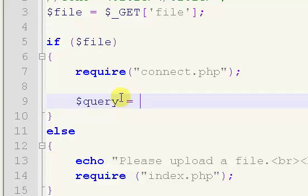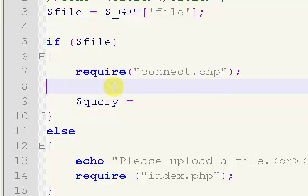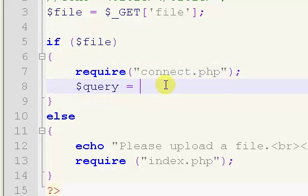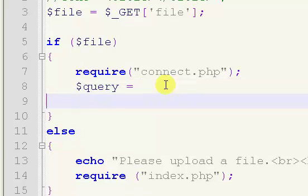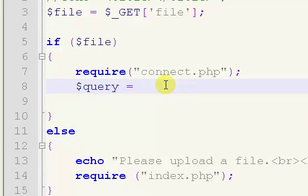We've connected to our database, we've put in a simple check to make sure that a file name has been given. So now we have to create our query.